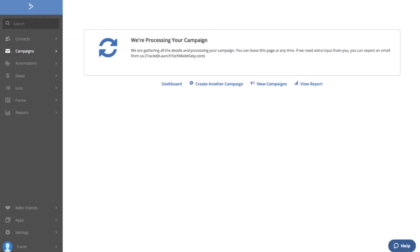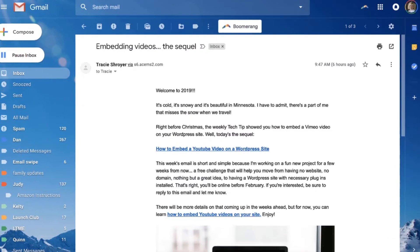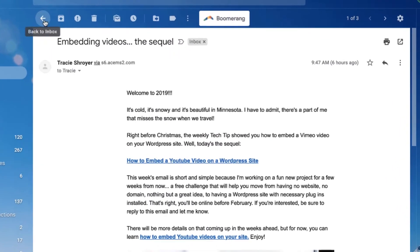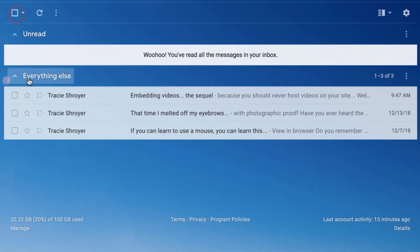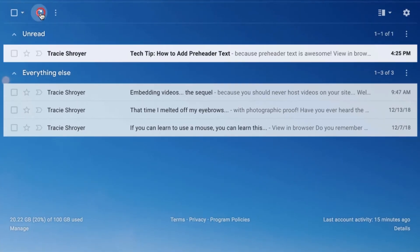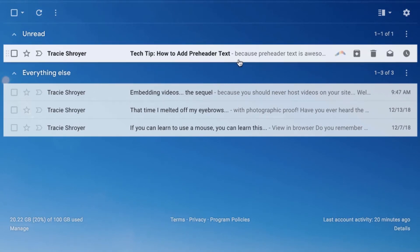It's going to take a second but it's going to show up in my inbox and it should have that pre-header text in it. Tech tip: how to add pre-header text because pre-header text is awesome.